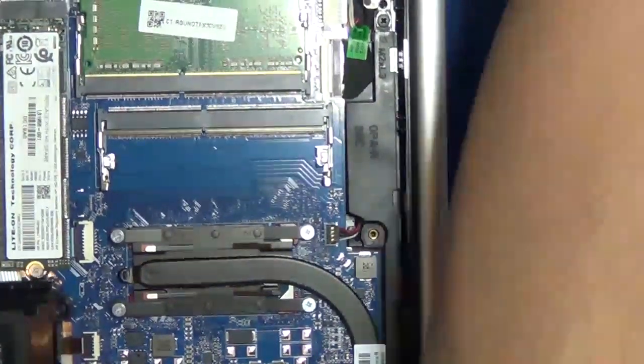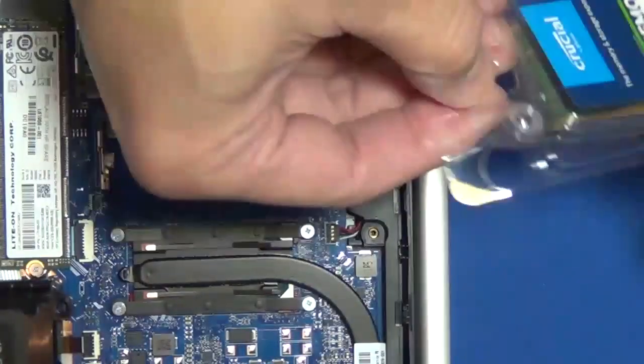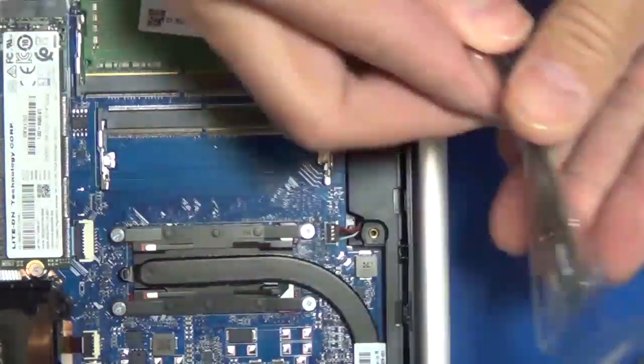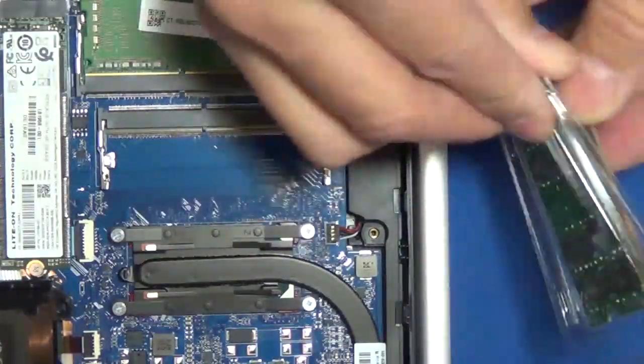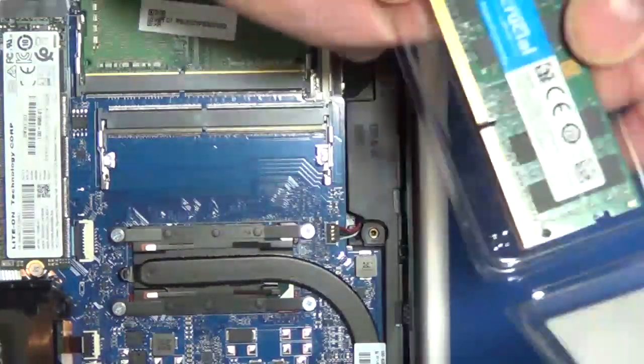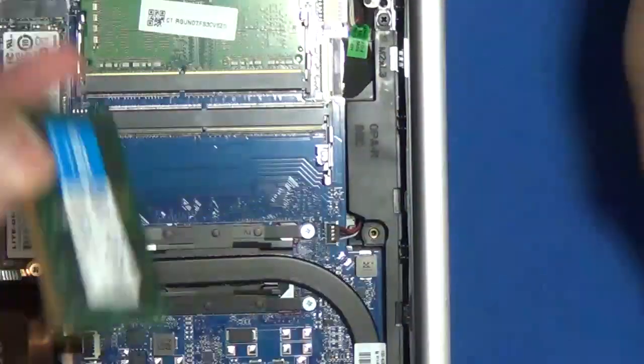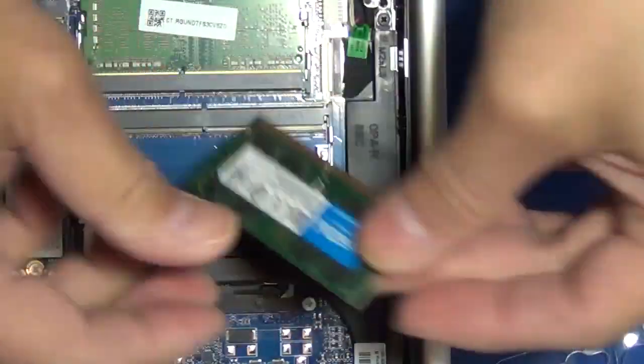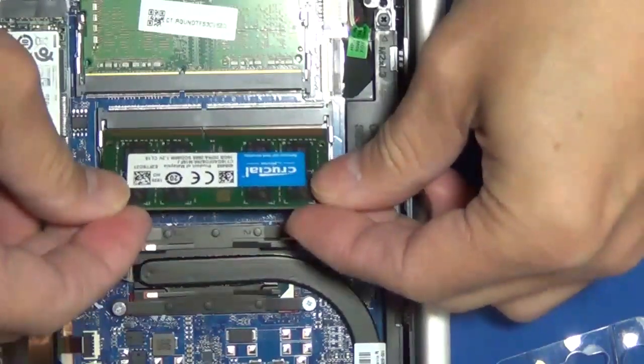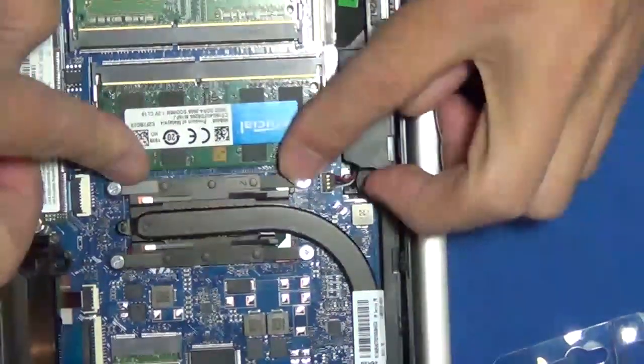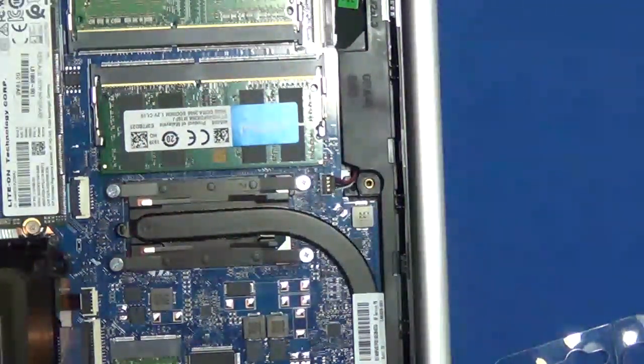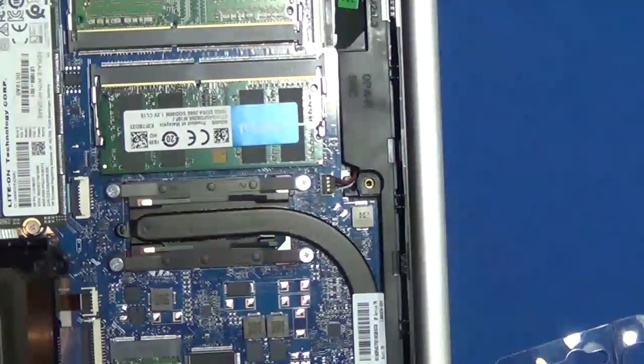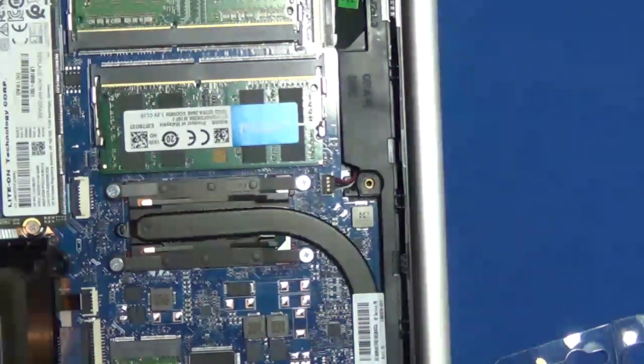Now go ahead and take out your old memory, put on a new one. And this one, let's go ahead and put it in. Snap it in place. And that's really it. You want to go ahead and boot it up.